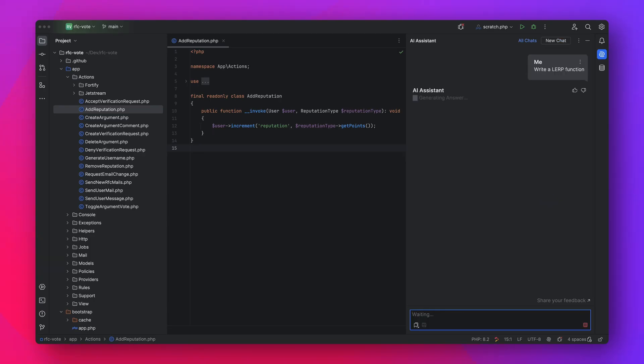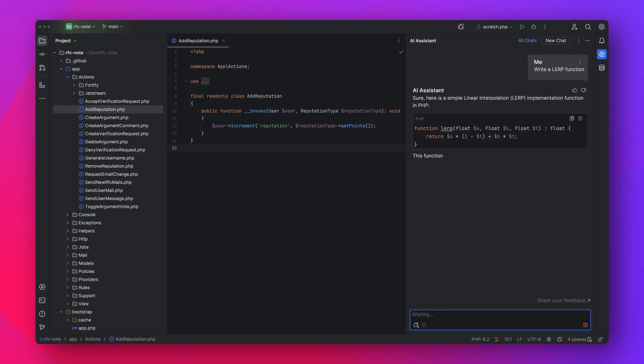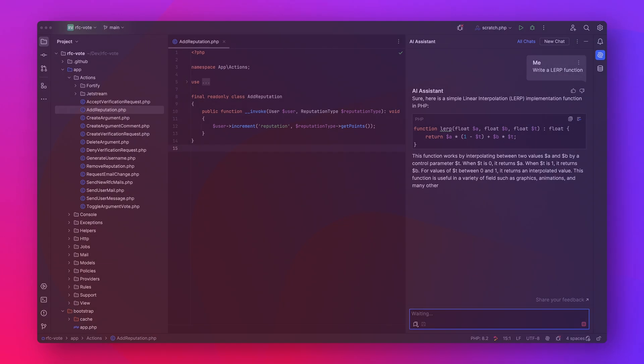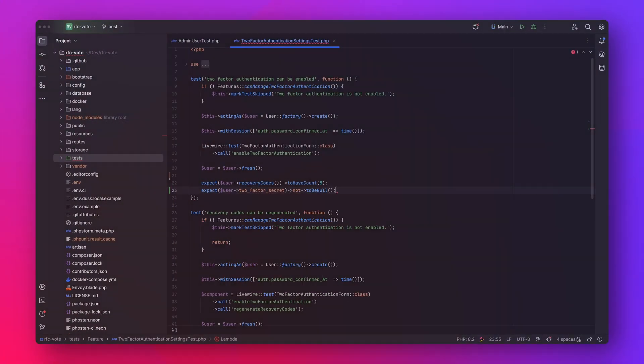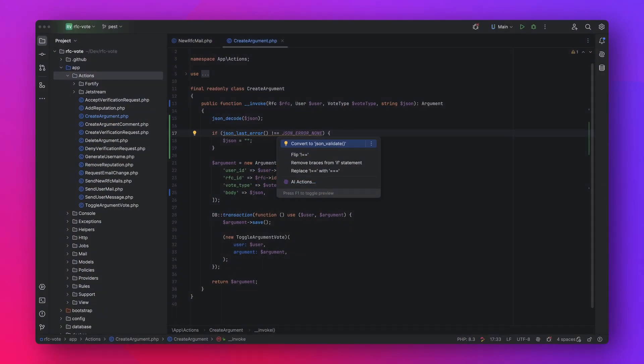PHPStorm 2023.3 is here, and it has one of my favorite new features: colors for generics. On top of that, there is also our AI assistant, built-in PEST support, as well as support for PHP 8.3 and more. Let's take a look.